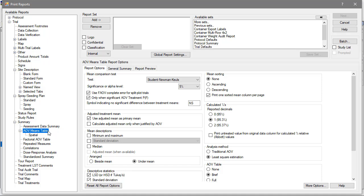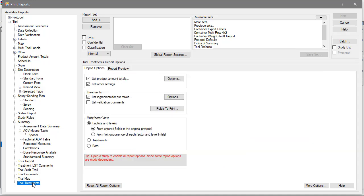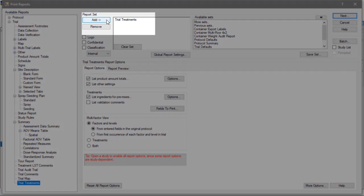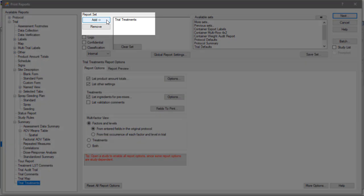To choose a report, click on its name and select Add. This adds the report to the report set list of reports currently selected for printing.